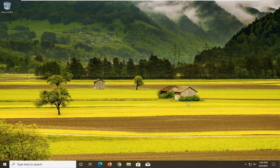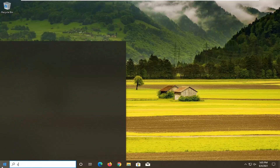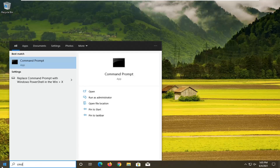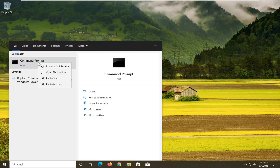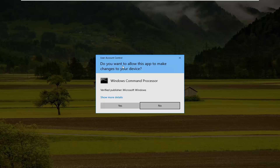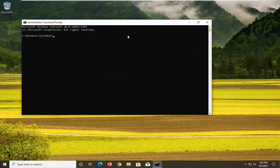If that was still unable to resolve your problem, one further thing we can try: open up the Start Menu, type in CMD. The best result should come back with Command Prompt. Go ahead and right click on that and select Run as Administrator. If you receive the User Account Control prompt, go ahead and select Yes.